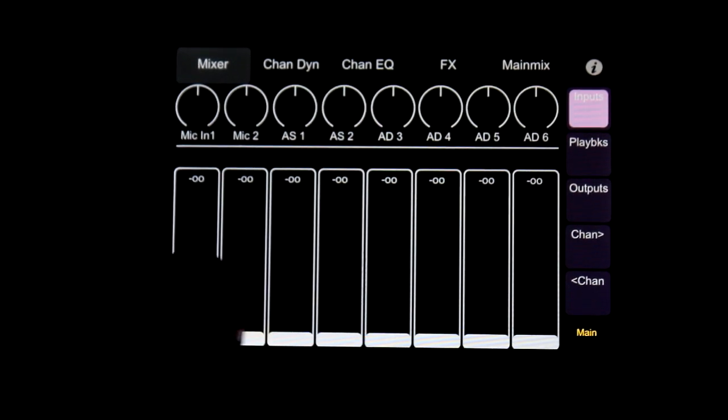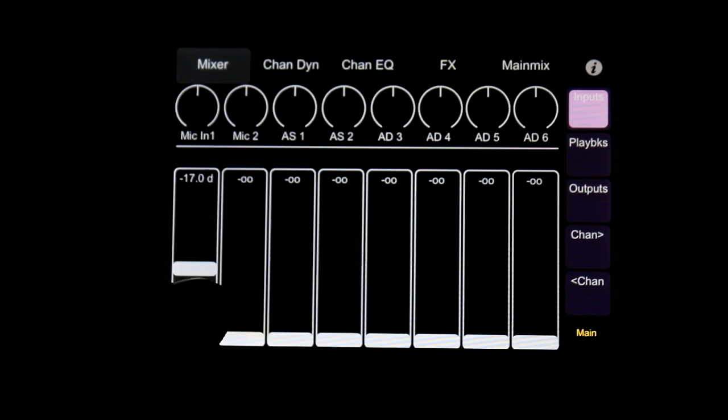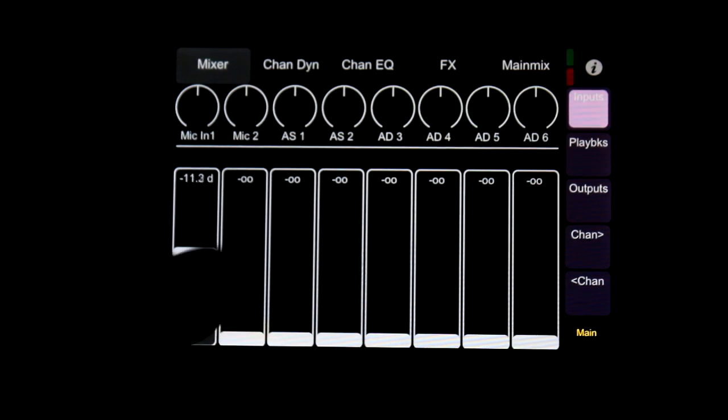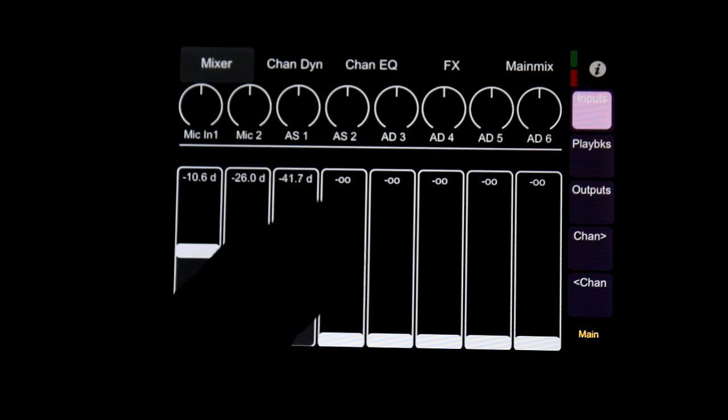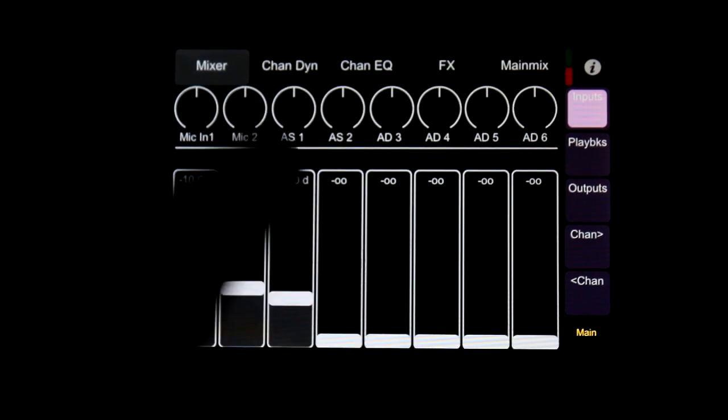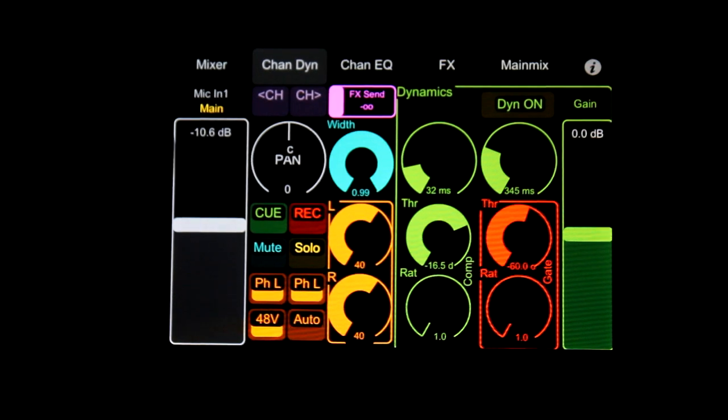This is TotalMix control, eight faders at once. Channel settings and dynamics.